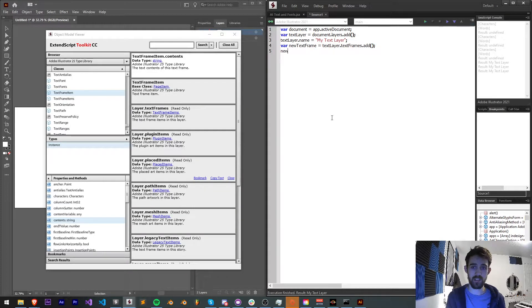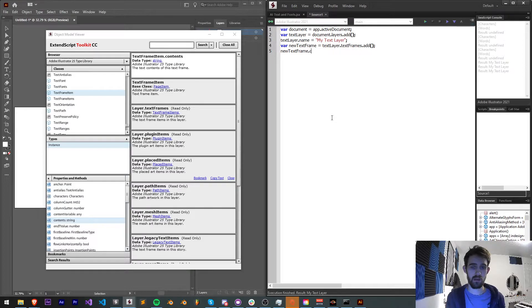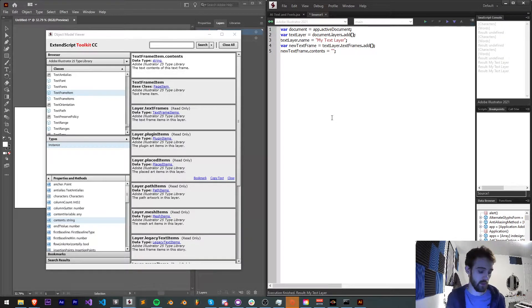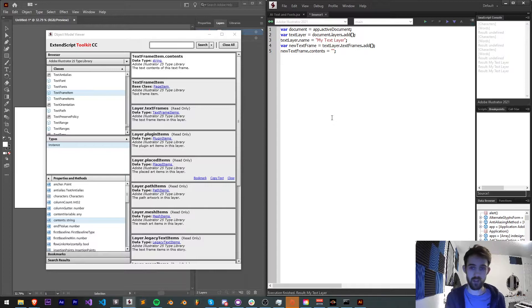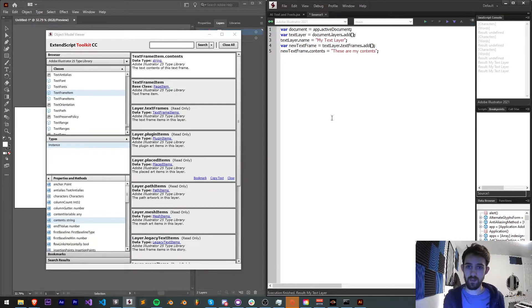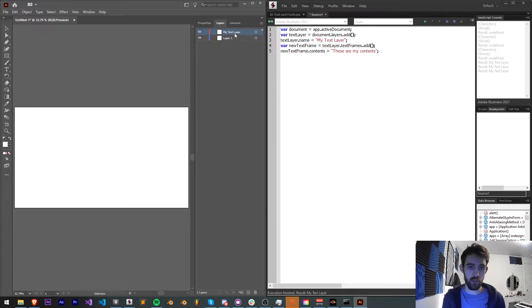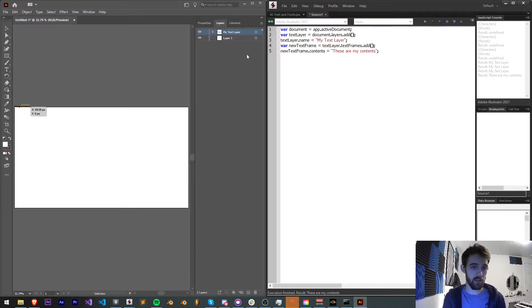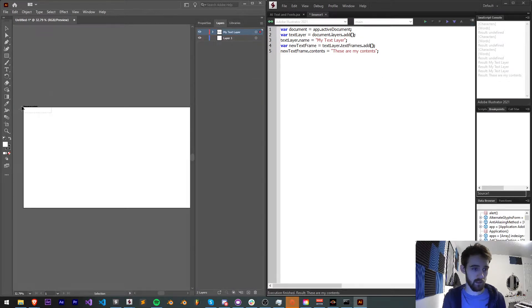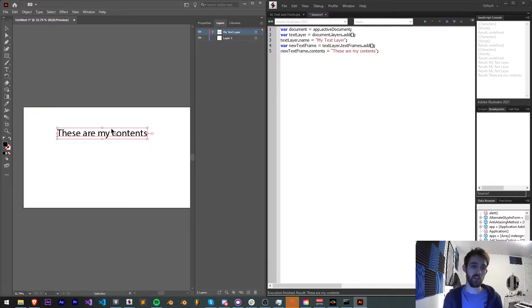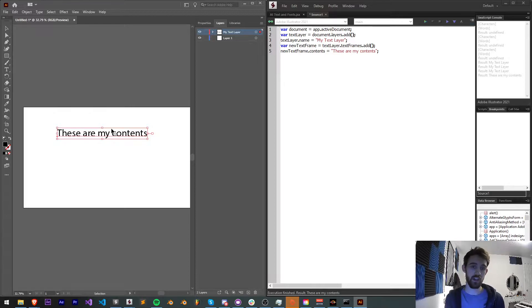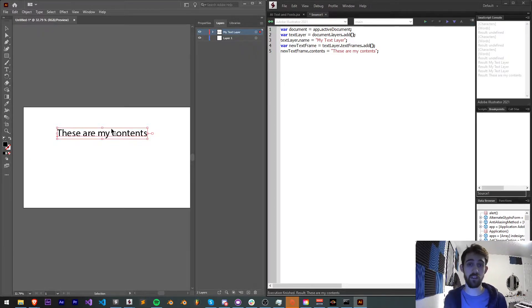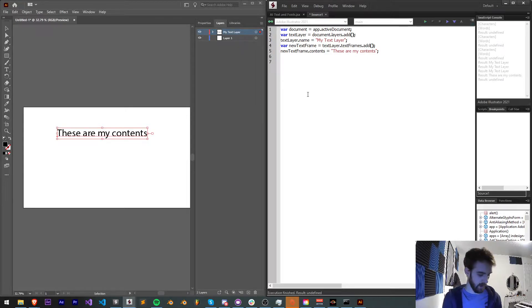The thing we need to look for is the contents. And this is the string of text that will be contained as an actual text layer. So we're going to say newTextFrame.contents is equal to whatever you want your text to be. So I can just say these are my contents. And now when we go ahead and run this, it should create a text layer with these settings. It's going to be up here in the corner and really small. So we're going to be taking a look at how we can adjust the visual side of this, including the font and the font size and other things like that.